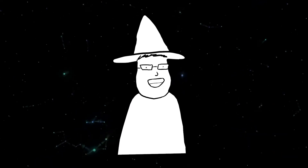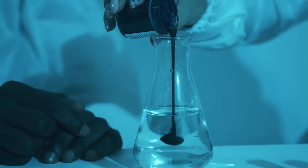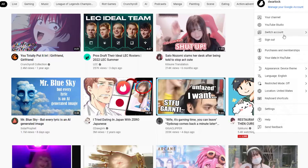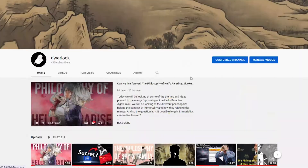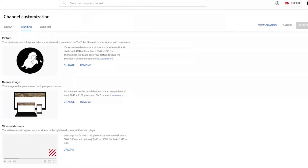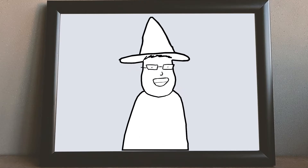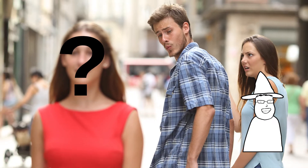Hey everyone, Dwarlock here. Today we're going to try a little experiment. I need a new profile pic — my current one is a little ratchet, to say the least, and the other asset I have is this guy. My friend drew this in two minutes, so yeah, I think I need a new profile pic.